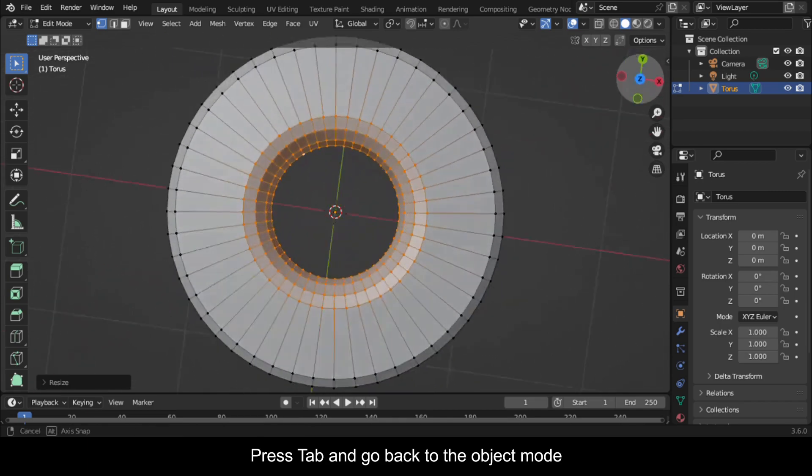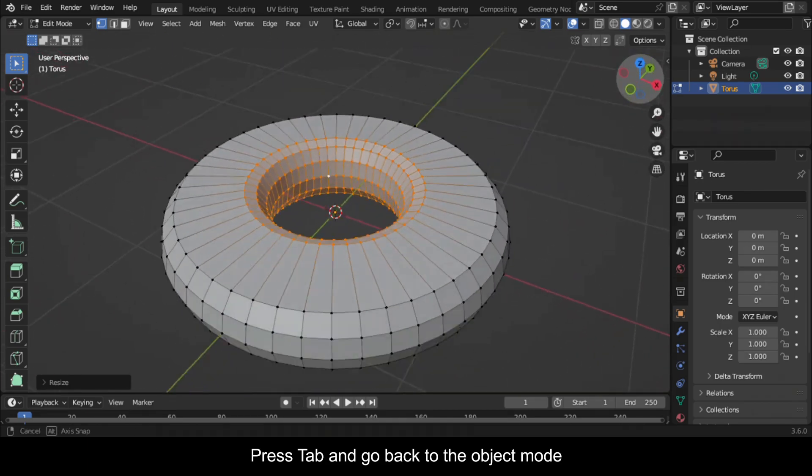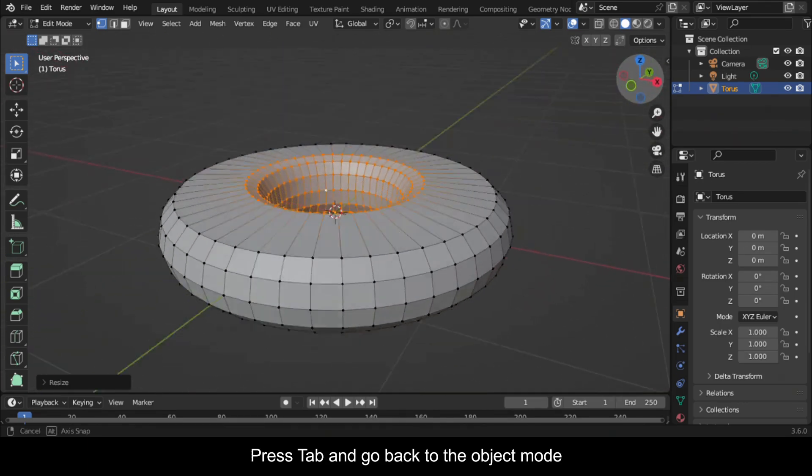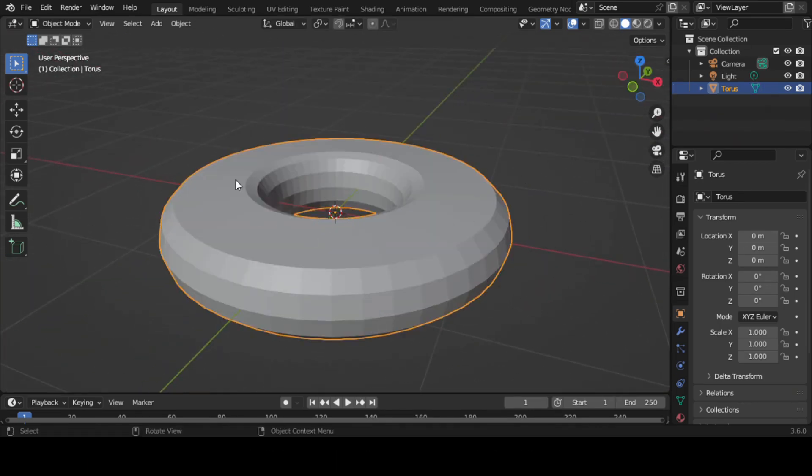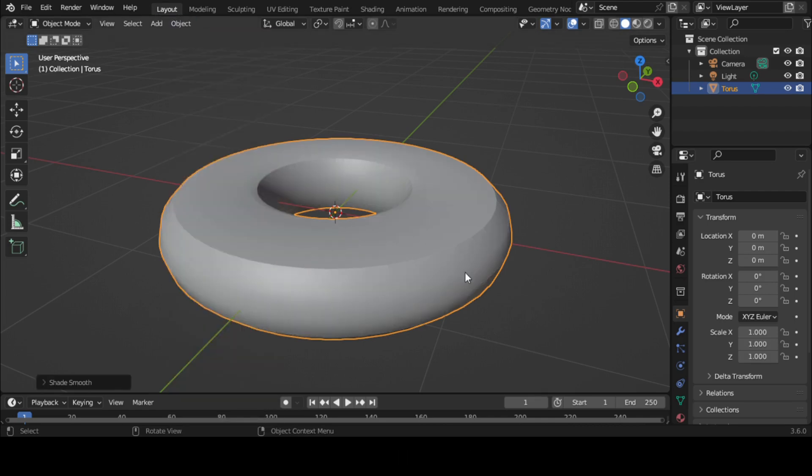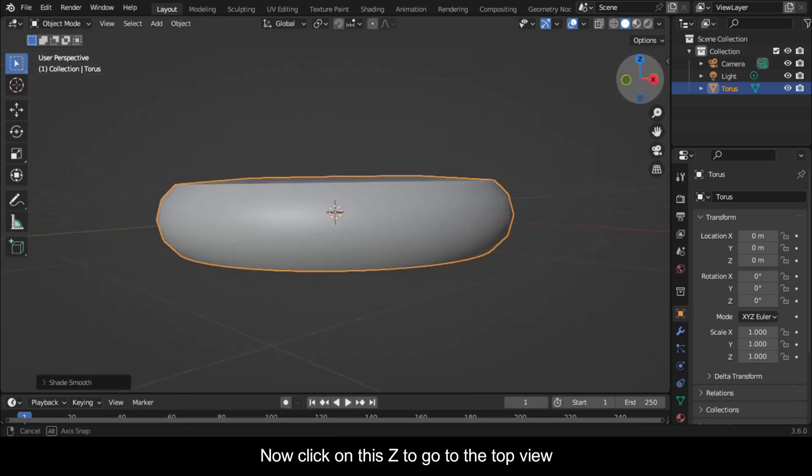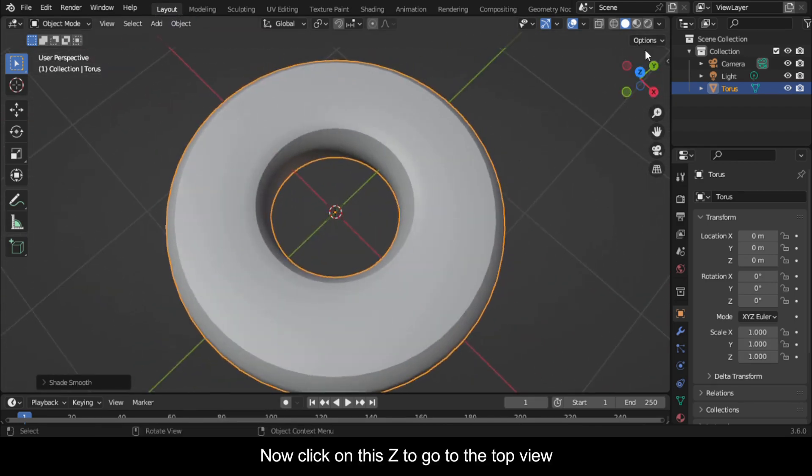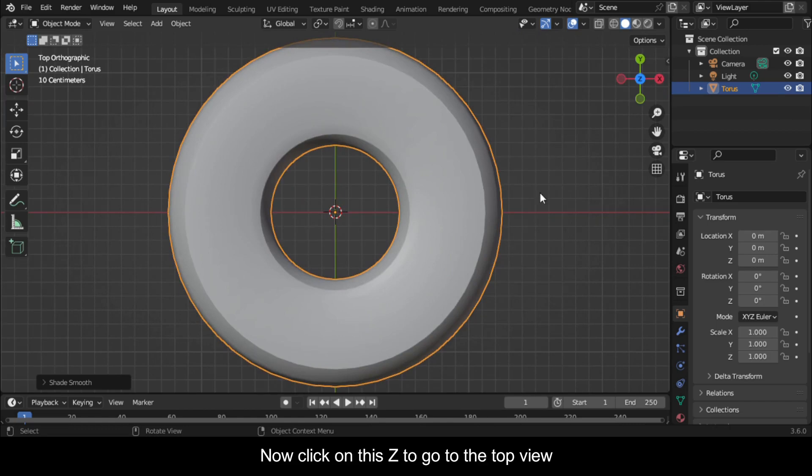Press Tab and go back to Object mode. Go to Object and shade it auto smooth. Now click on this Z to go to the top view.